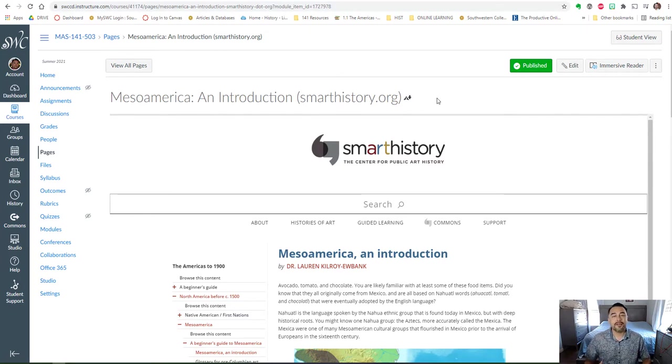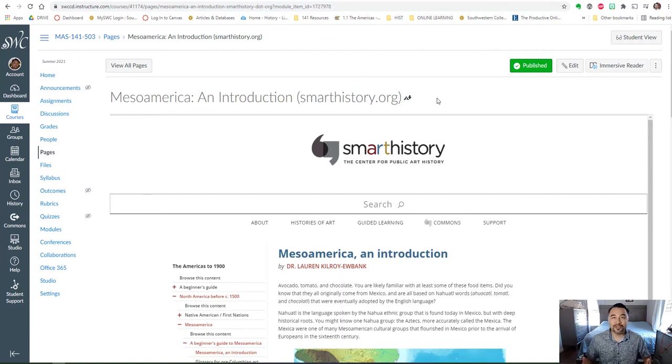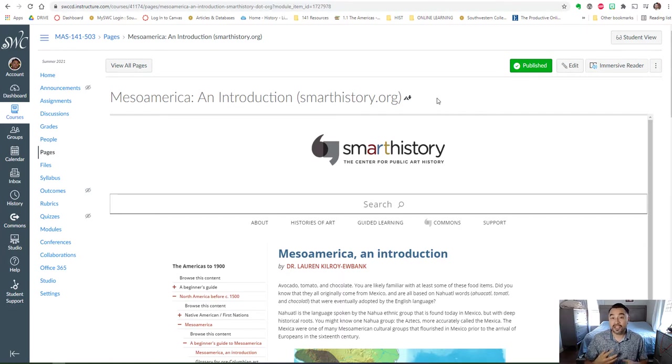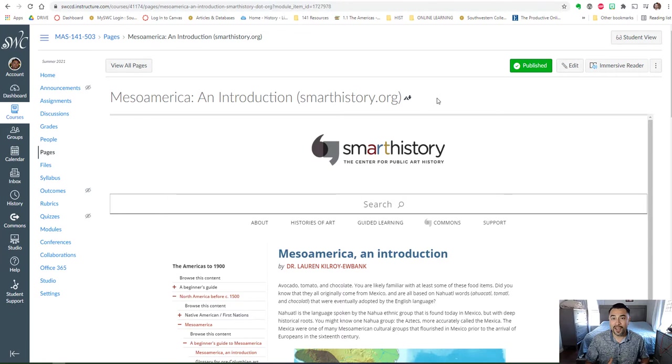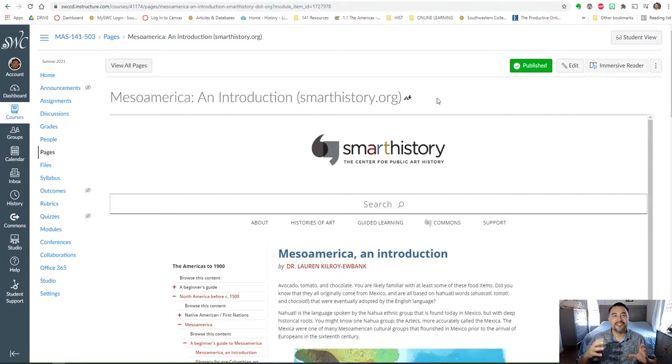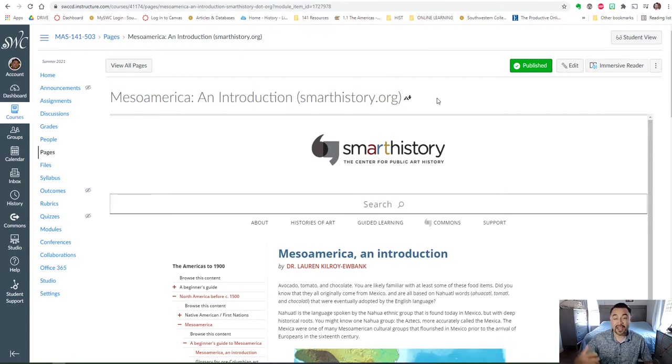They have a section on colonial Spain and Mexico and so we'll use these resources. There's some articles, some videos, some images. I think they're super helpful and I really like the focus on art history and the analysis and breaking down of a lot of Mesoamerican artifacts and also art from Mexico and New Spain, which was colonial Mexico, and Europe as well.